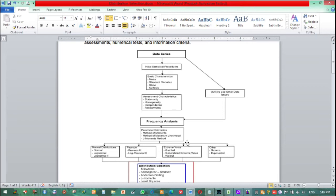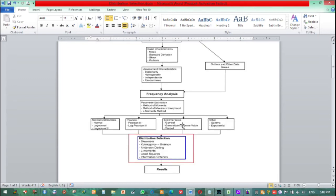There are numerous kinds of distributions — around 29 types of distributions are available. In frequency analysis, parameter estimation is the main thing. After we estimate parameters, we need to evaluate each distribution to determine which of the 29 distributions describes our data well. This distribution selection can be done using a skewness test, Kolmogorov-Smirnov test, Anderson-Darling test, least squares, or any other information criterion test.